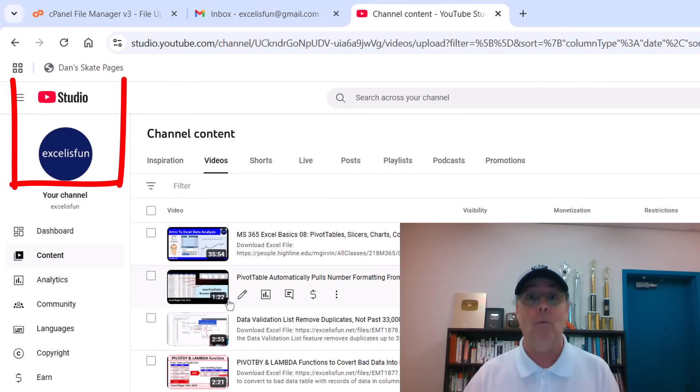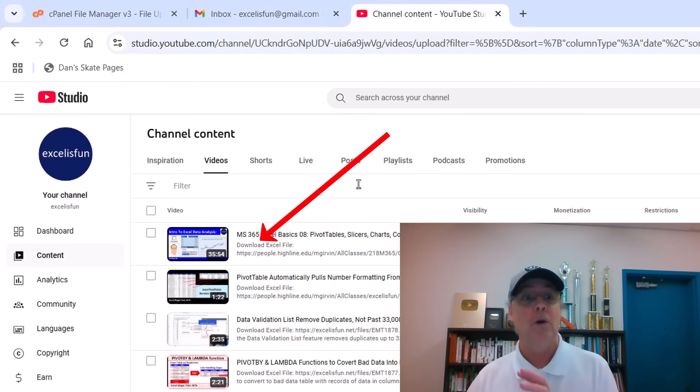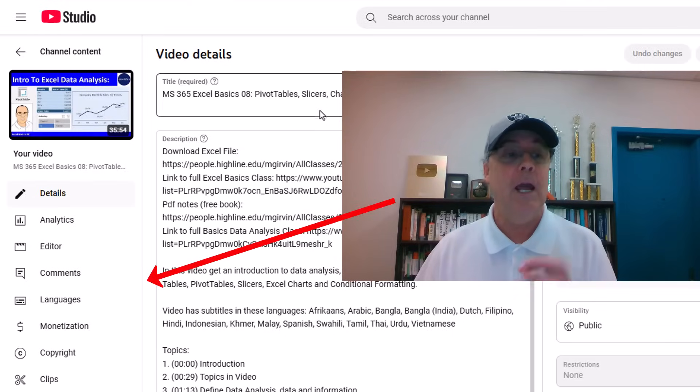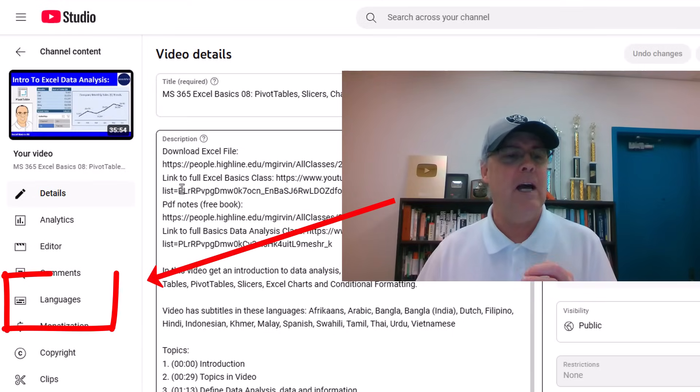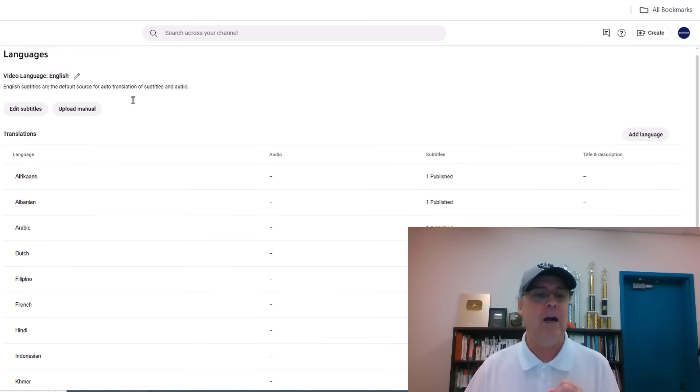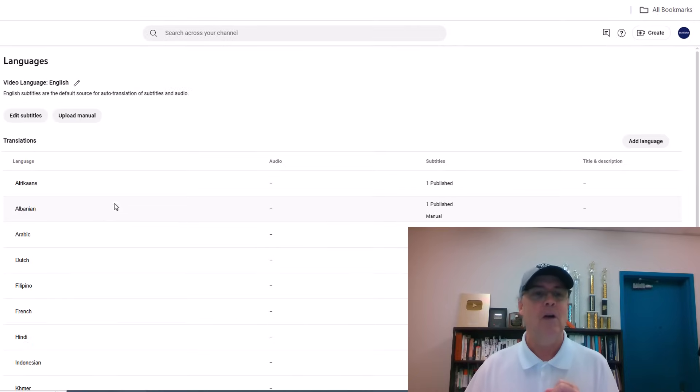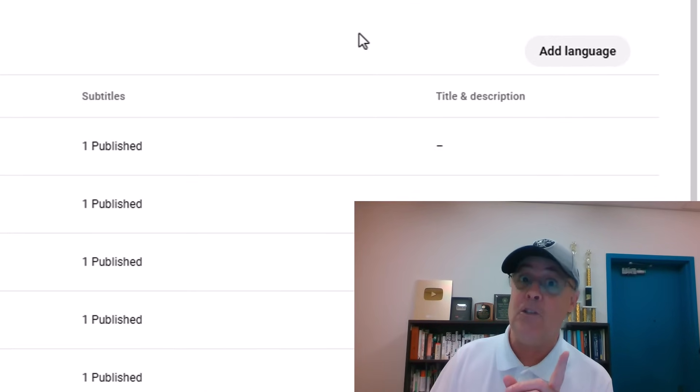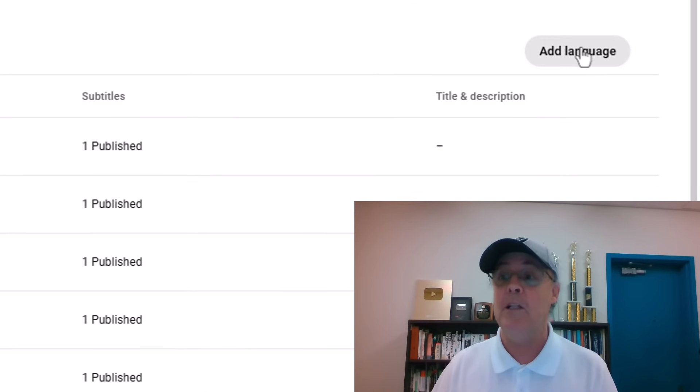Here we're in Studio. You come to your video, hover, there's Details. Click, and on the left, you click Languages. We used to have to scroll down, but now it's on the right. At the top, we click Add Language.